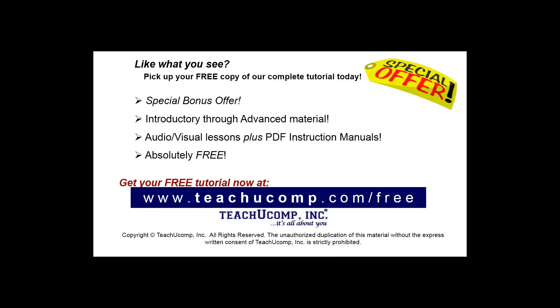Like what you see? Pick up your free copy of the complete tutorial at www.teachucomp.com/free.